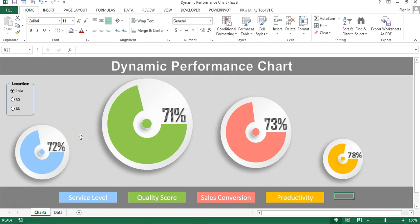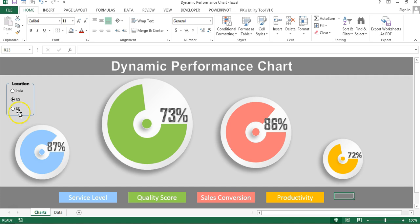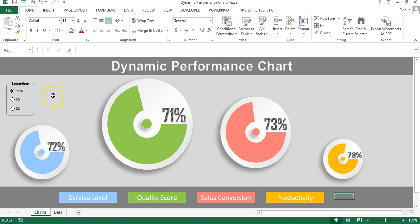Hello friends, welcome back. My name is Priyendra Kumar. In this video you will learn how to create a dynamic performance chart in Microsoft Excel. I have created four beautiful charts for service level, quality score, sales conversion, and productivity. I have taken three option buttons to change the location or country — if I select US then all charts will change according to US numbers, if I select UK it will change again, or you can select India.